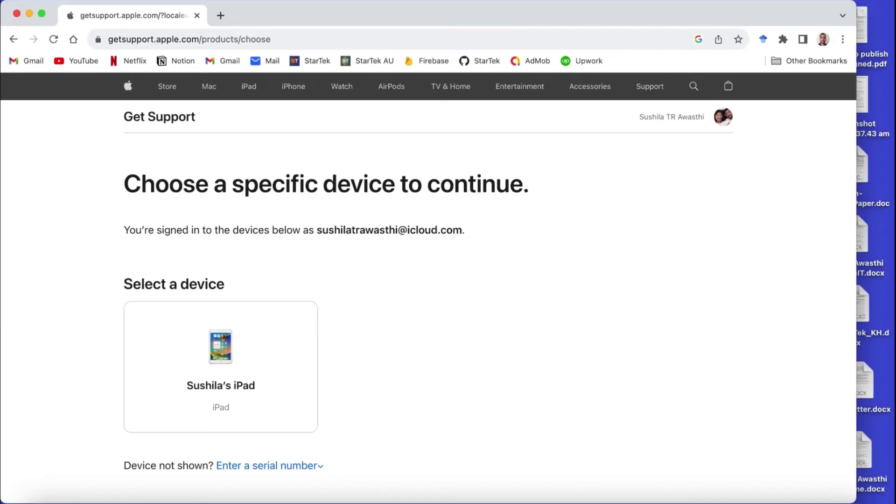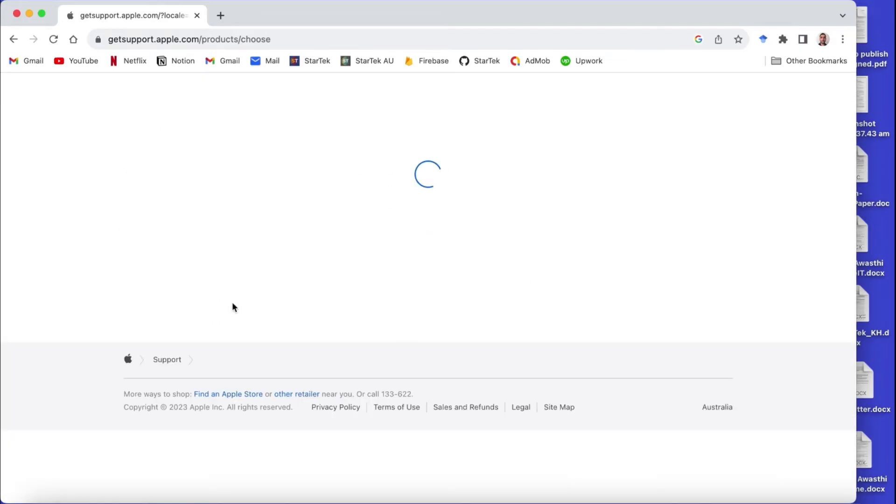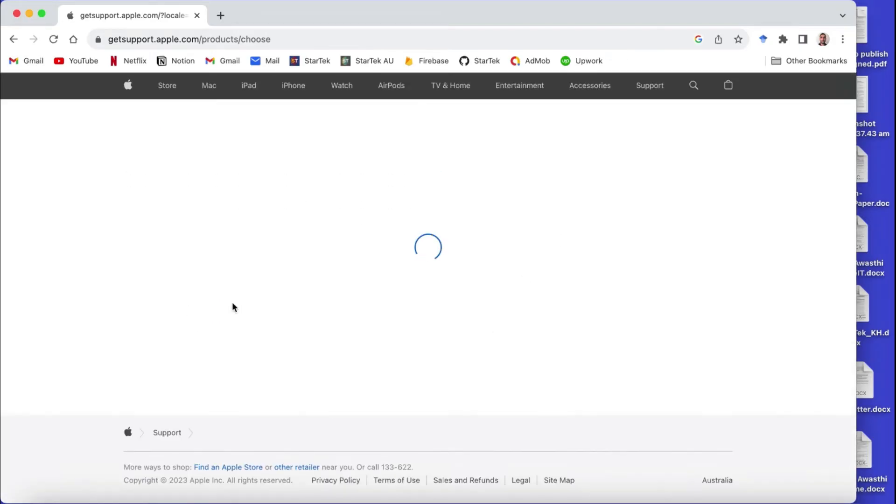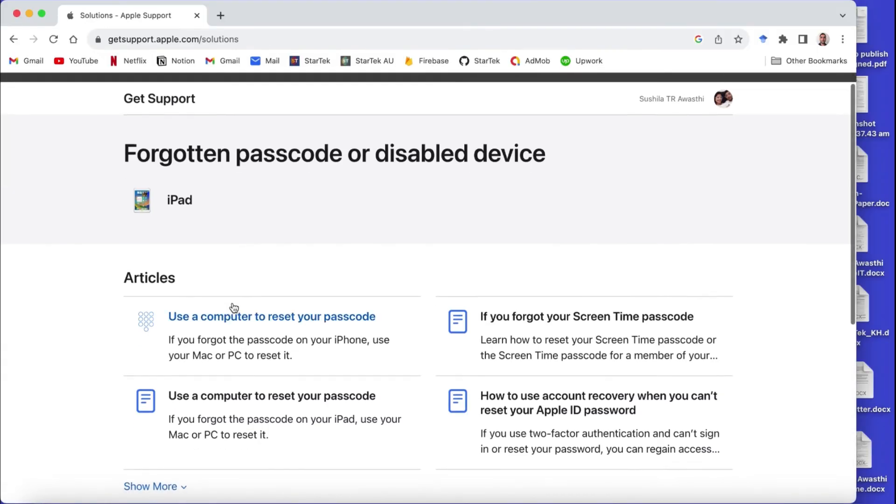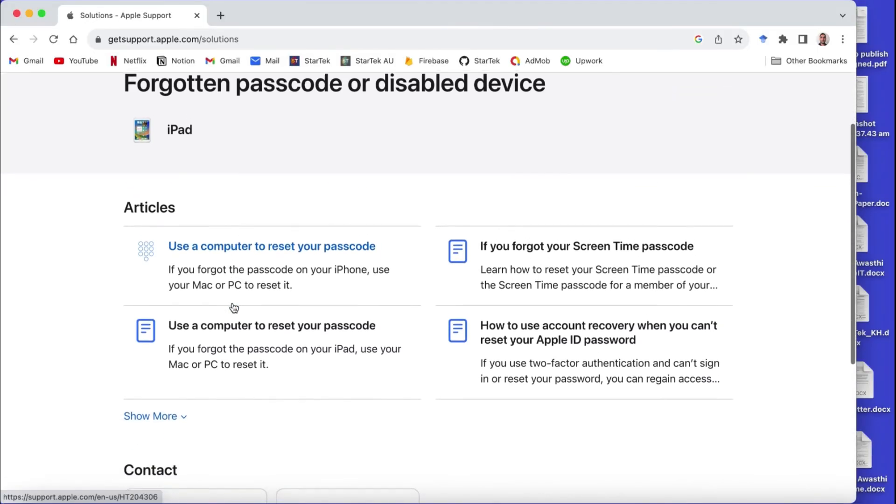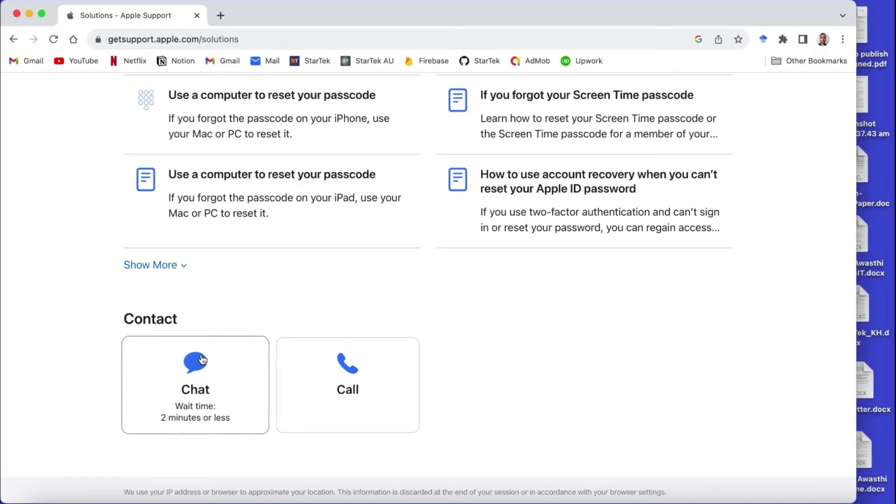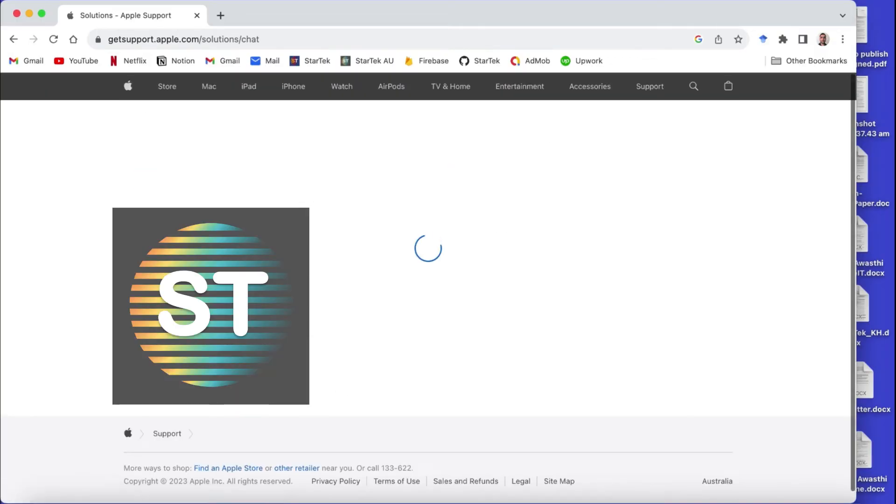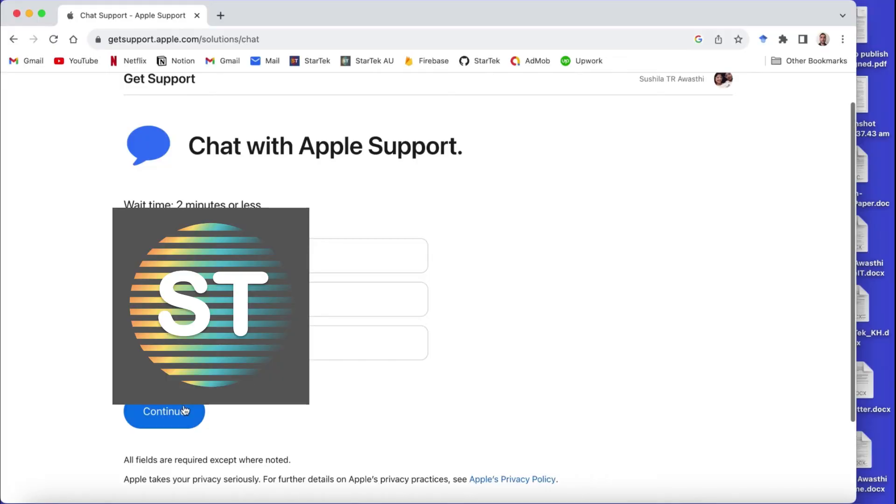Now you have to select the device where you have the problem. Once you select that device and if you go down, then you will see two options: whether you can chat with them or you can call them. So I chose to chat with them and in these boxes we have to provide our personal information, name and email address, those kind of things.